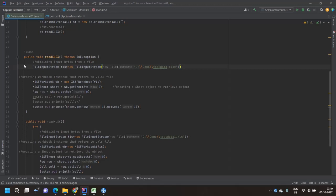For .xlsx, in line number 27 you can see that first I am creating a FileInputStream type of object, which is taking a new File as a parameter. In the File I am giving the full path — the absolute path of the Excel file — in line number 27.